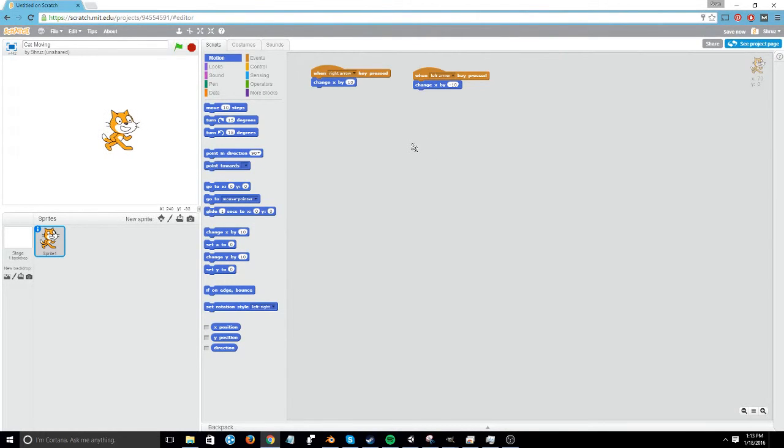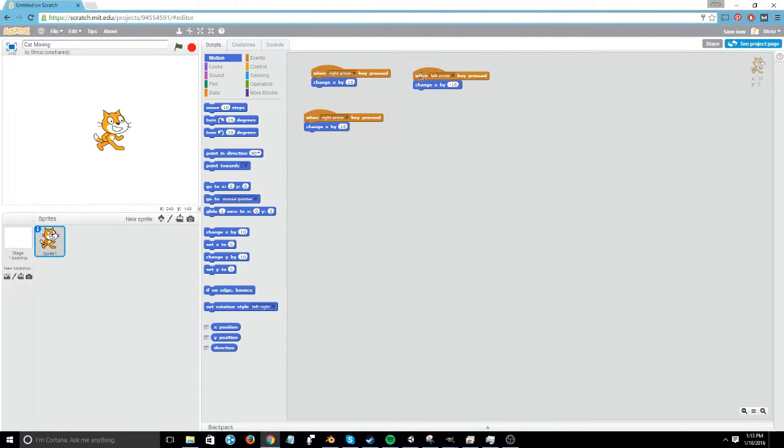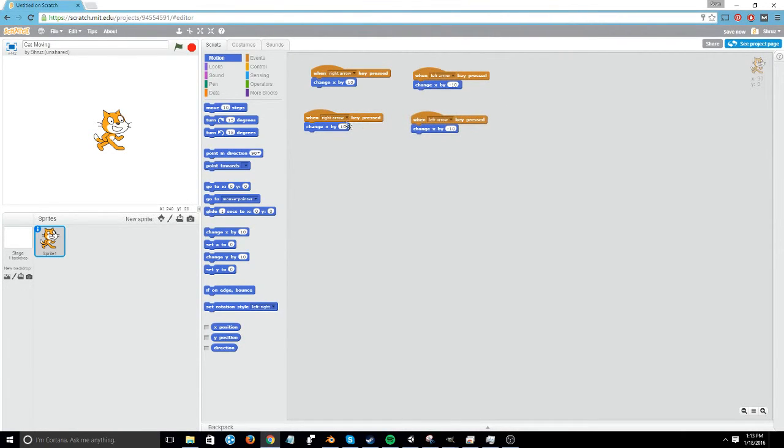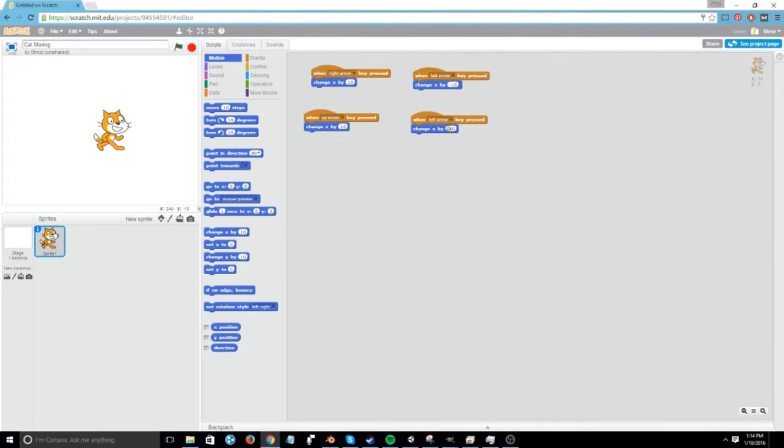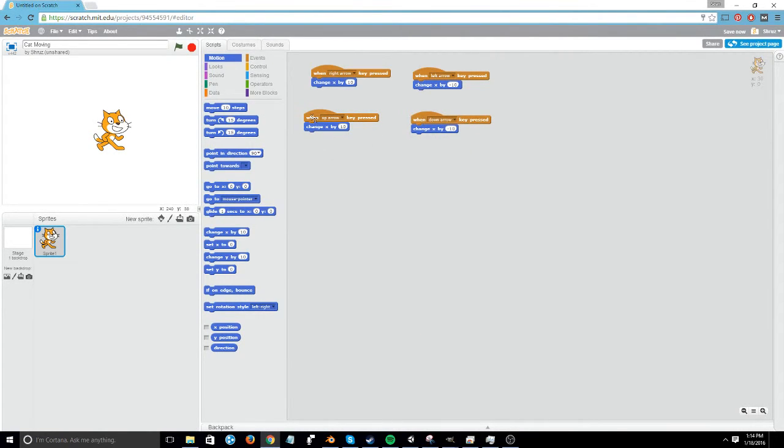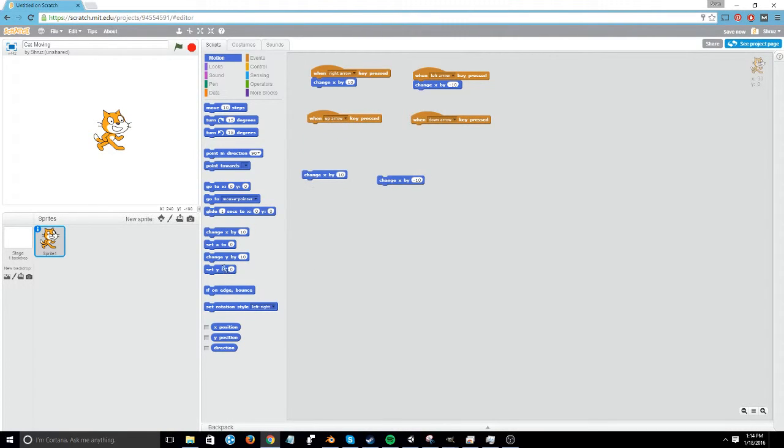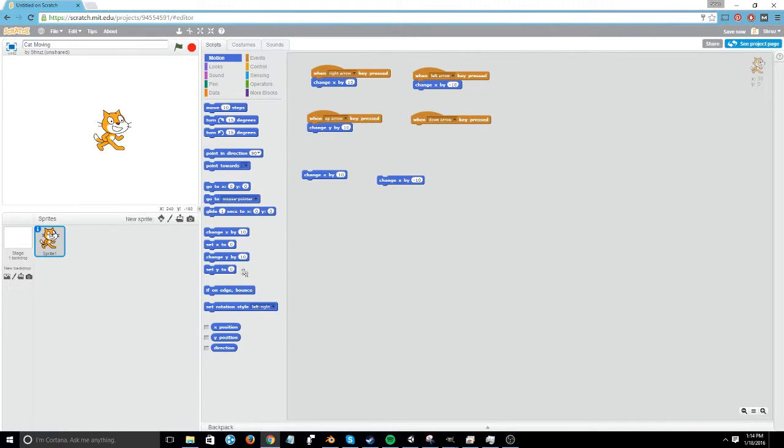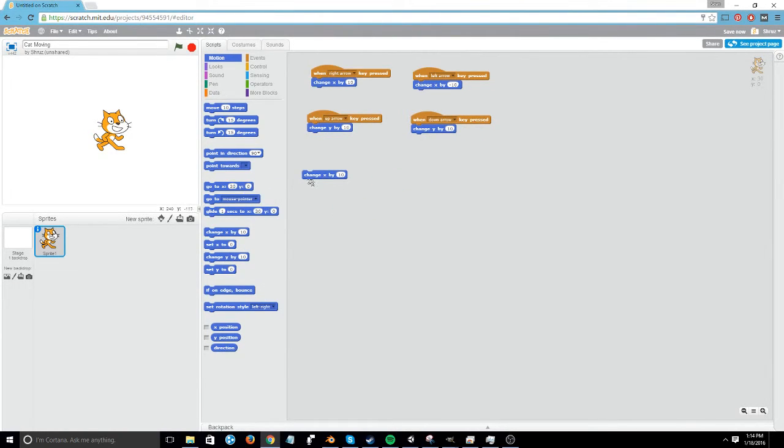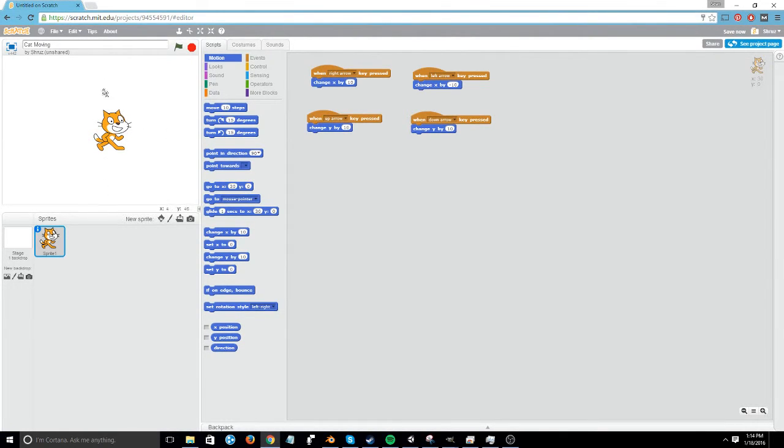To have up and down movements, we're going to duplicate both of these and change the right arrow to be the up arrow and the left arrow to be the down arrow. So now, oh wait, I almost forgot. We need to change these to change Y by, because for the up and down arrow keys, we're no longer moving the X axis, but we're moving the Y axis, which means up and down.